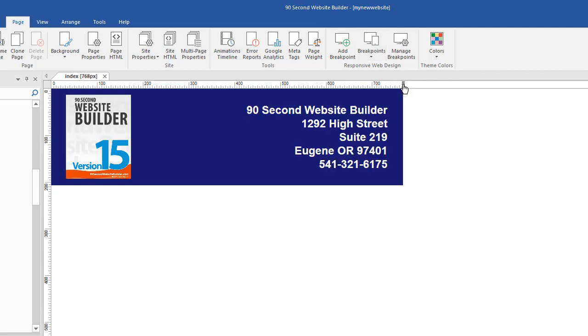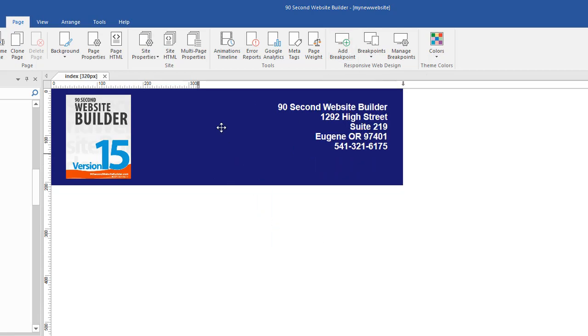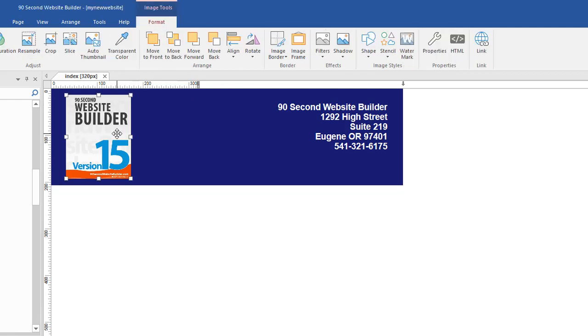And if I wanted to make a smaller one like the 320, I would do the same. I'd add a breakpoint at 320. And now we have one here. And this is where it gets very interesting because since I'm using a very small breakpoint, I got to fit a lot of information in this.